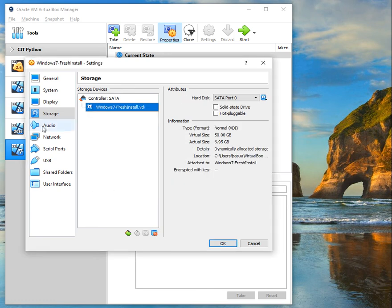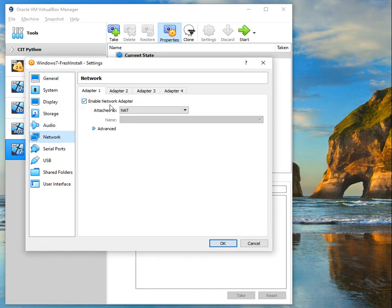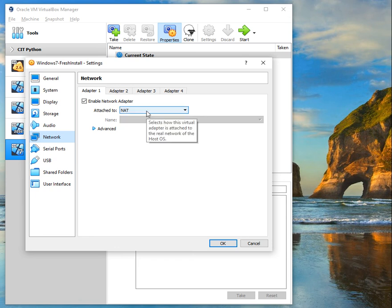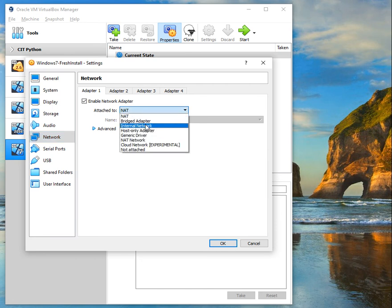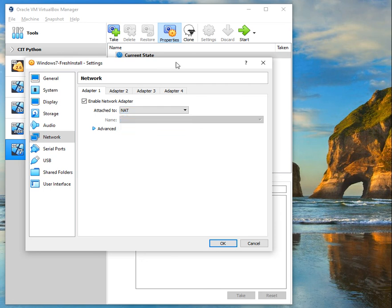For Network, by default VirtualBox creates a NAT network. If you need connectivity to other host machines or other guest machines, you would want to configure your network connection accordingly. Play with this and have fun enjoying your Windows 7. If you like the video give me a thumbs up and subscribe — thank you!